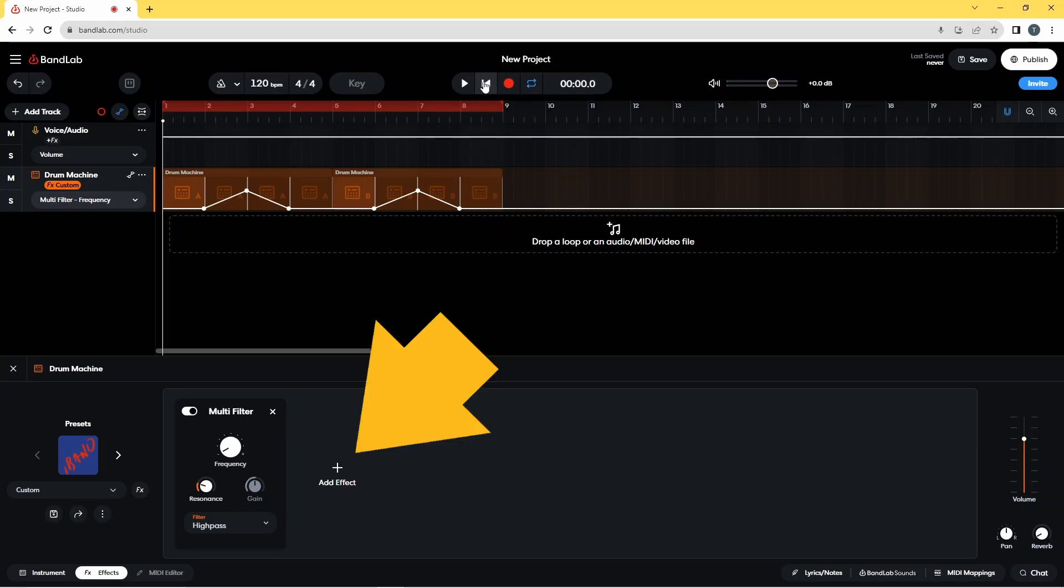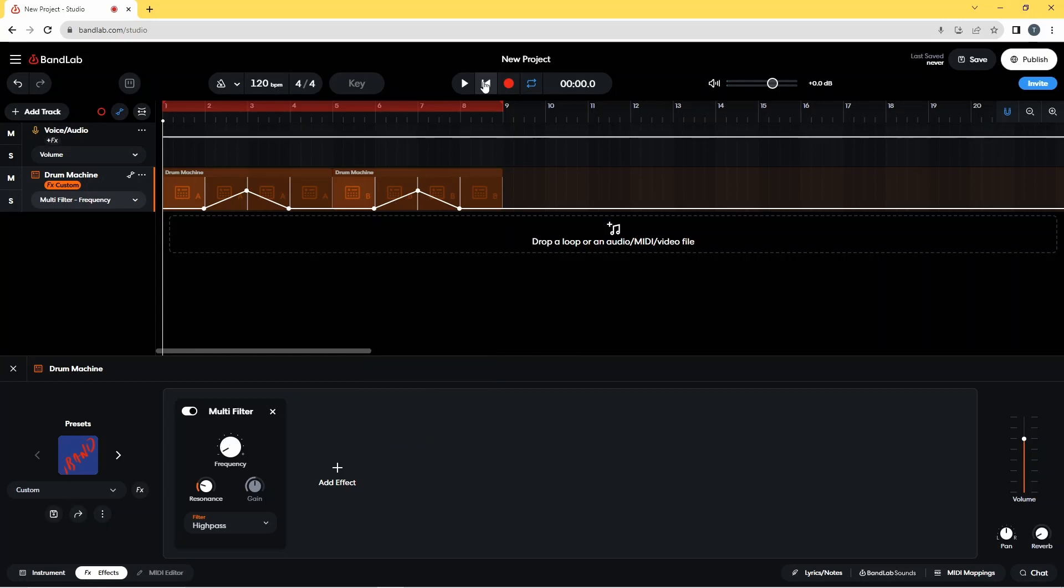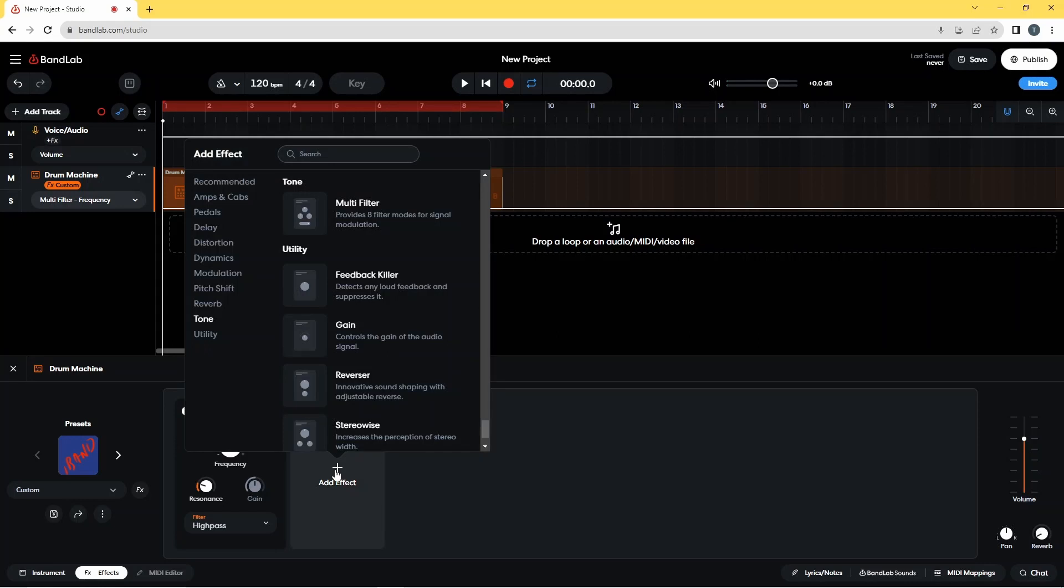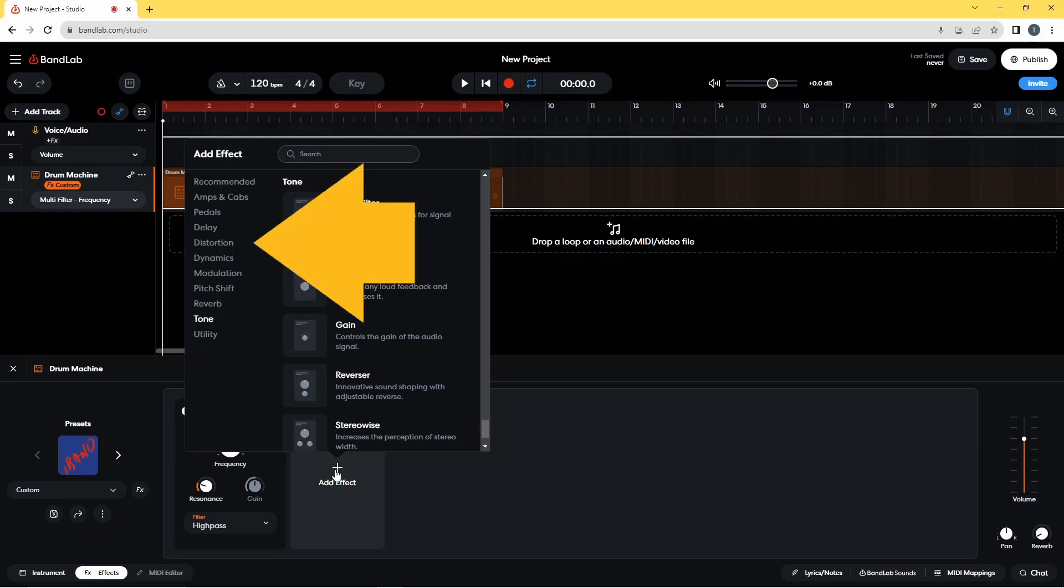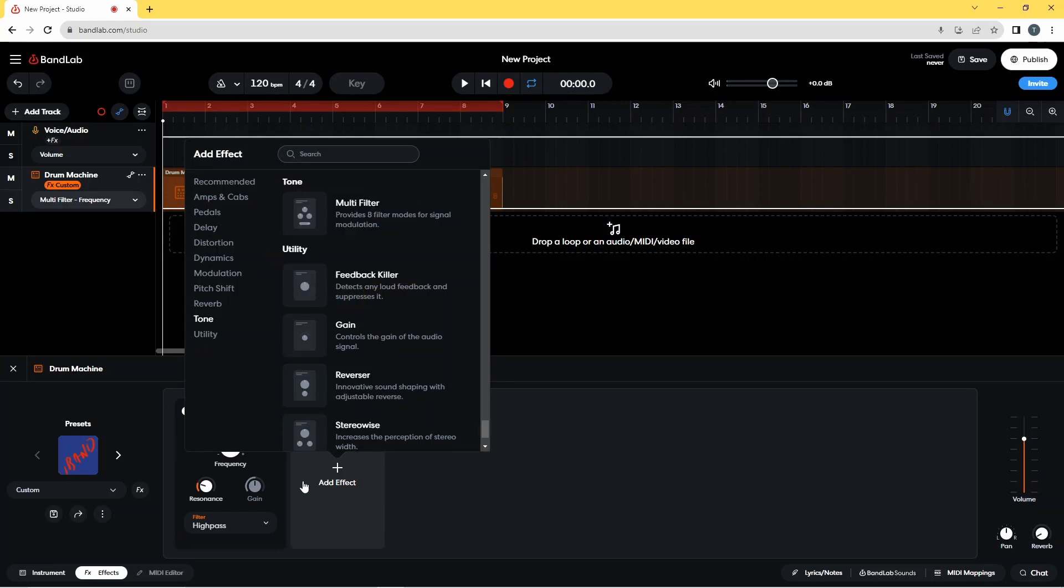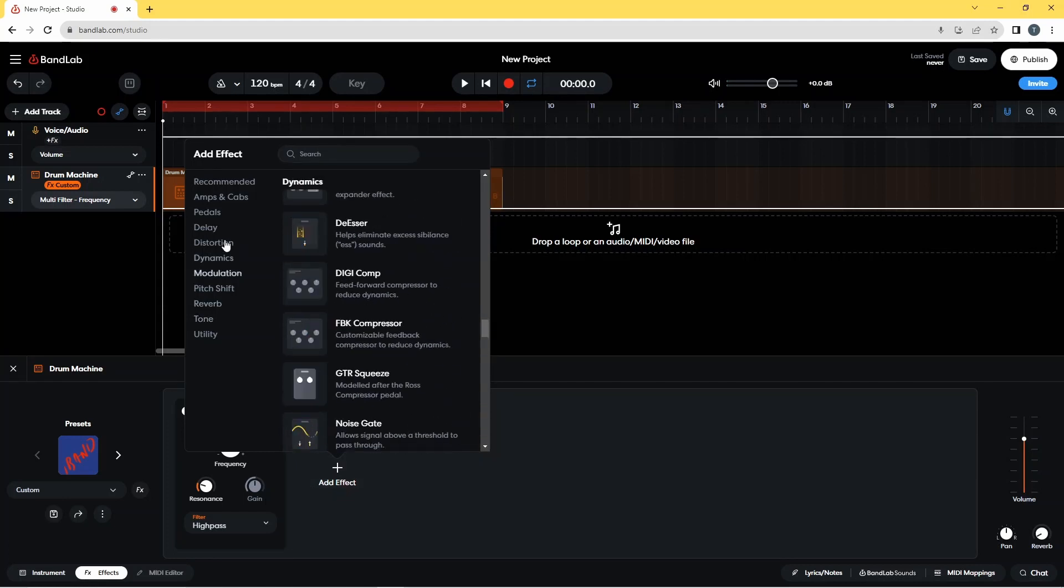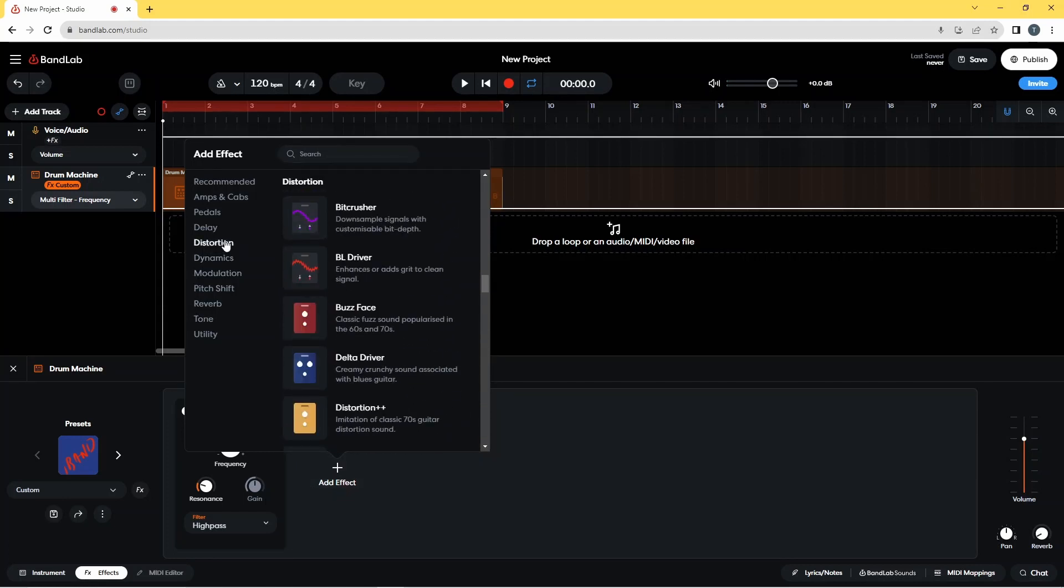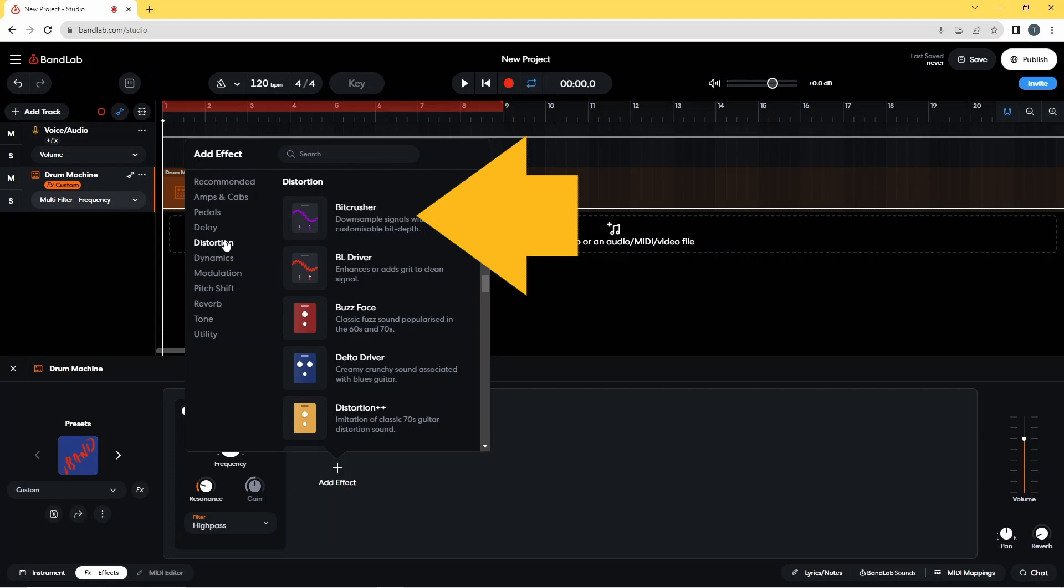Now click on Add Effect, click on Distortion on the pop-up menu, and click on Bit Crusher.